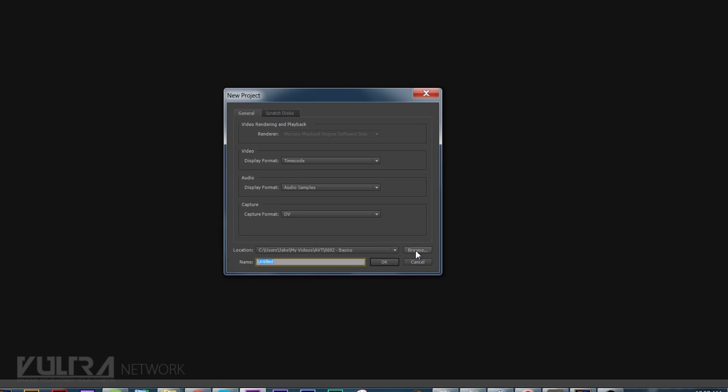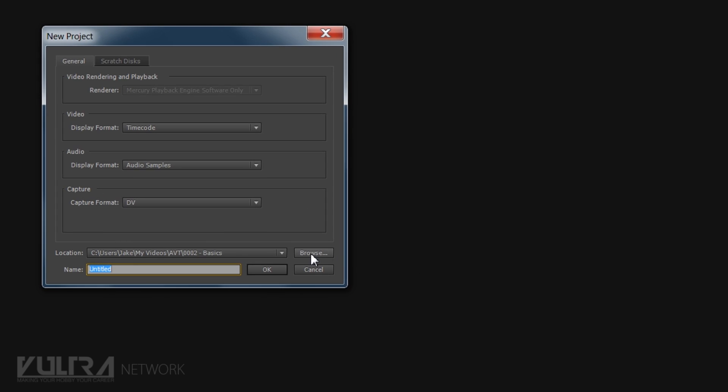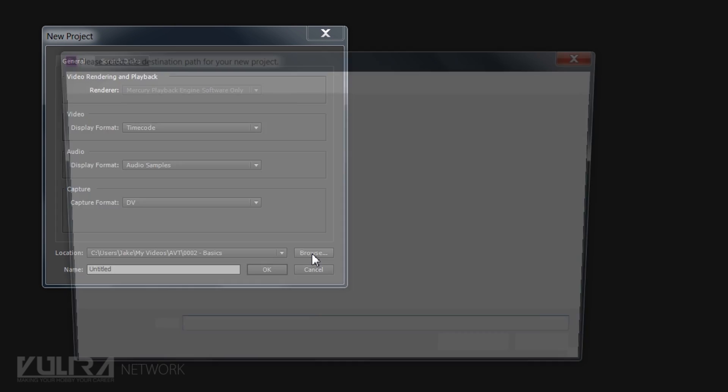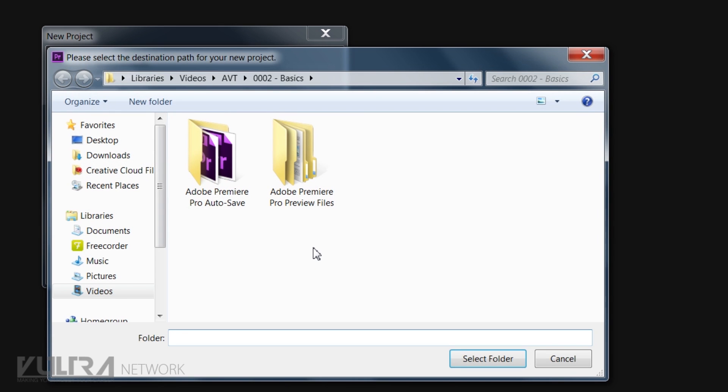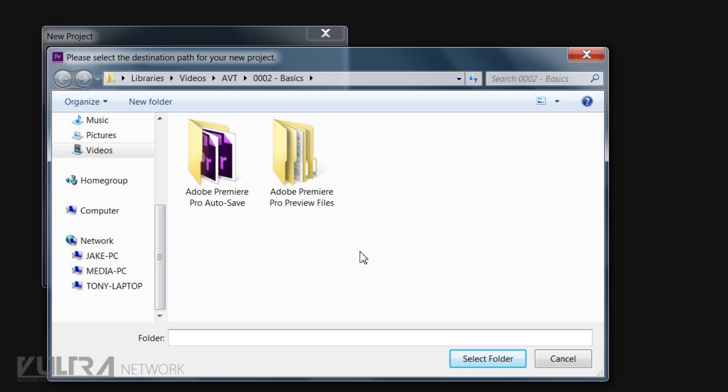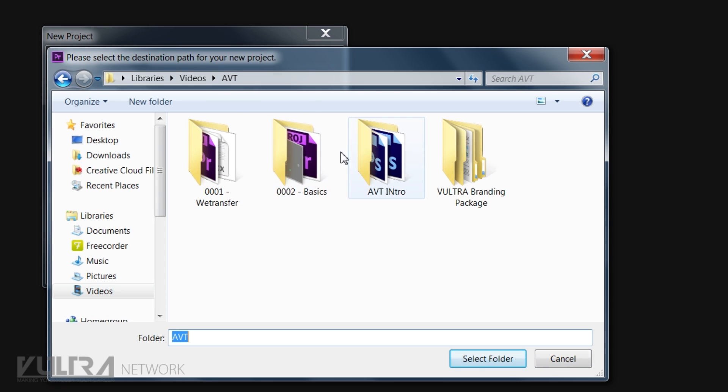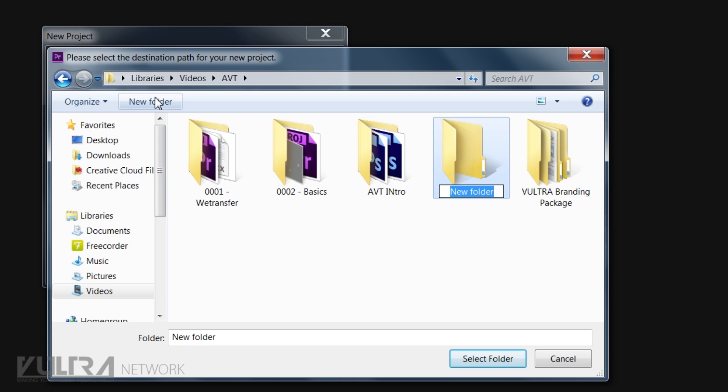All right, so if you hit Browse this is where you would select what folder everything is going to be saved to. Very important. We're going to just make an example one real quick.